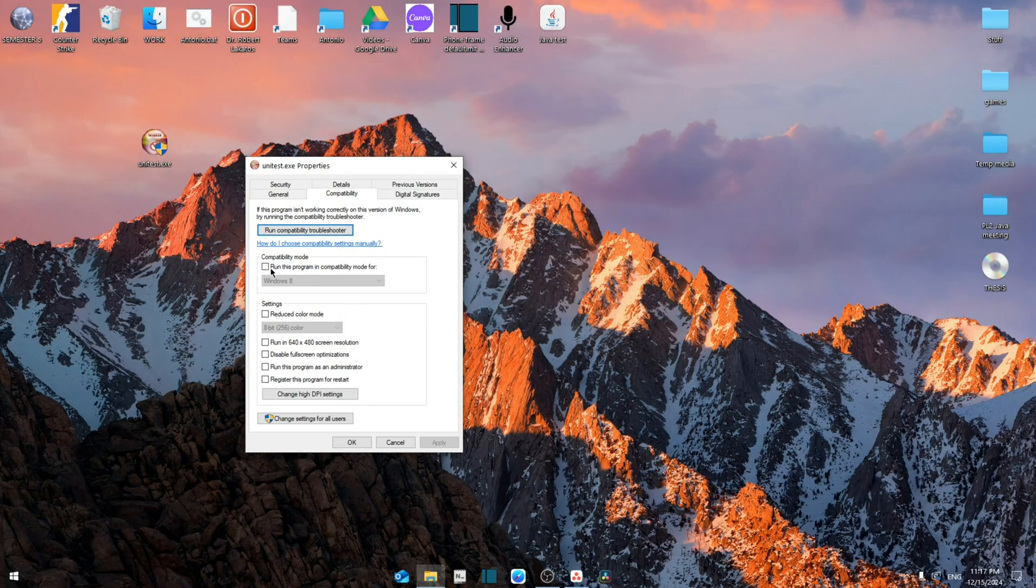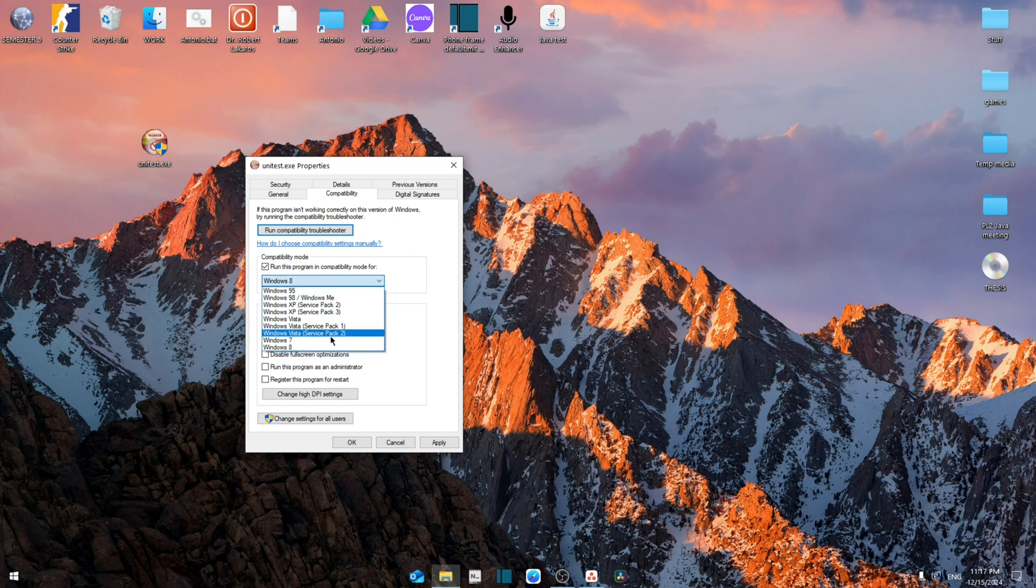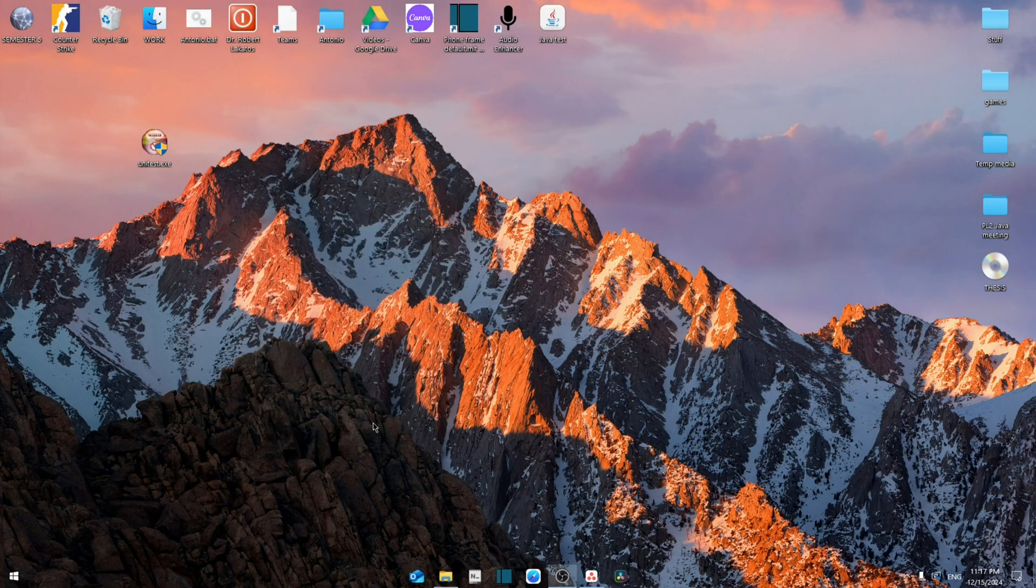But if that doesn't work, you're going to click on this and then select run this program in compatibility mode and then try the different options. Usually Windows 8 or Windows 7 is enough, but if that still doesn't work, you're going to cancel this.